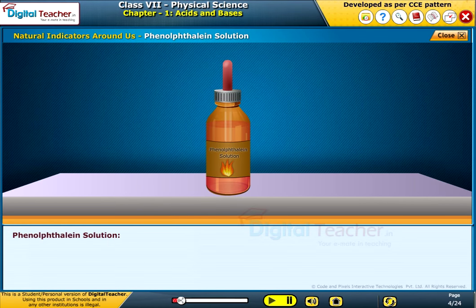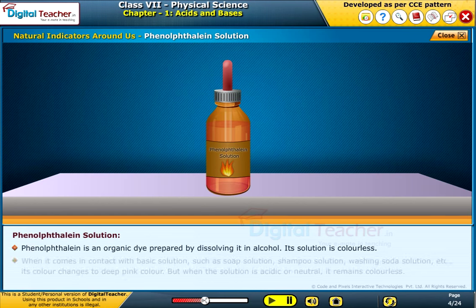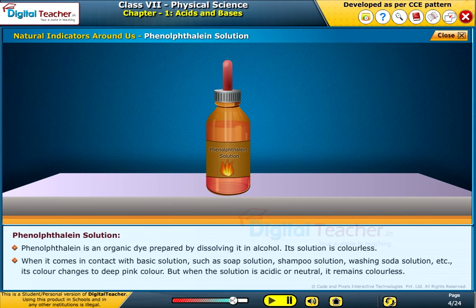Phenolphthalein solution: Phenolphthalein is an organic dye prepared by dissolving it in alcohol. Its solution is colorless. When it comes in contact with basic solutions such as soap solution, shampoo solution, washing soda solution, etc., its color changes to deep pink. But when the solution is acidic or neutral, it remains colorless.